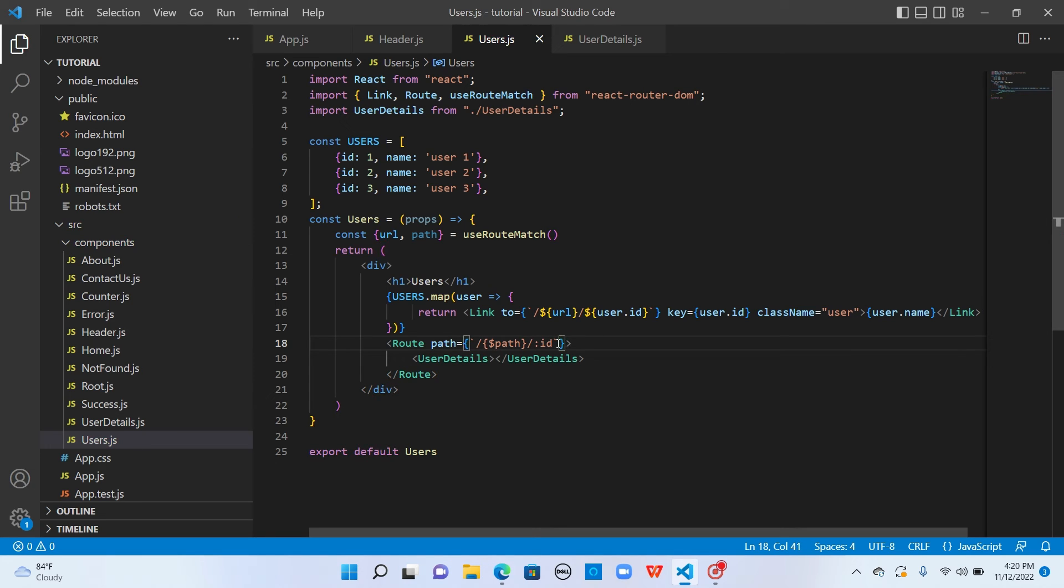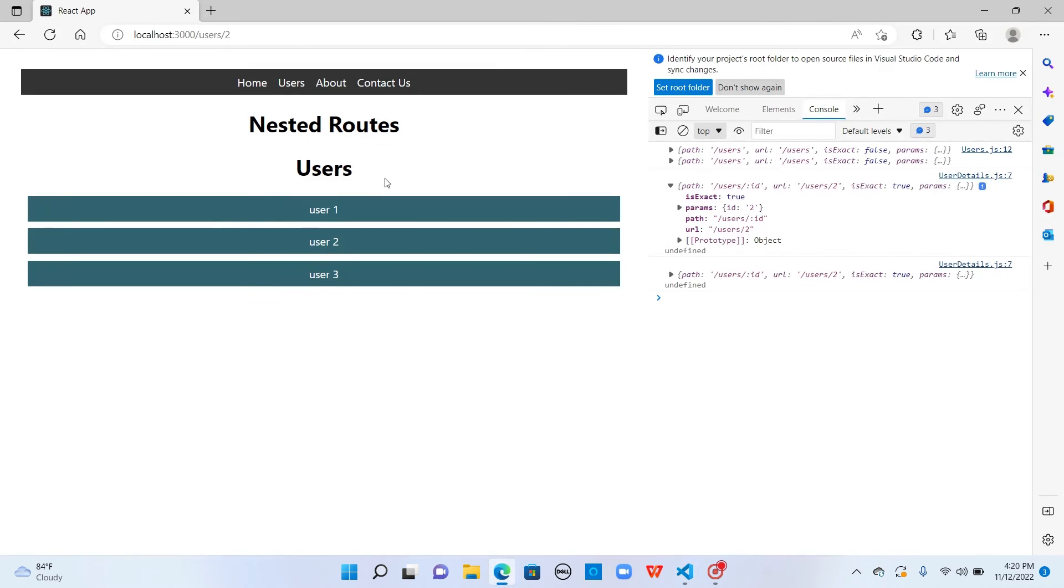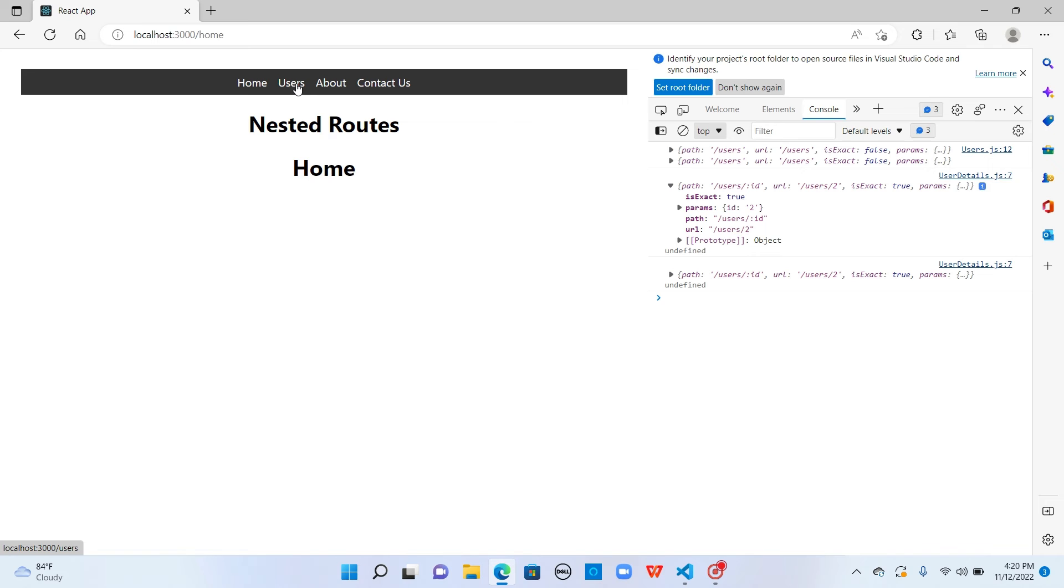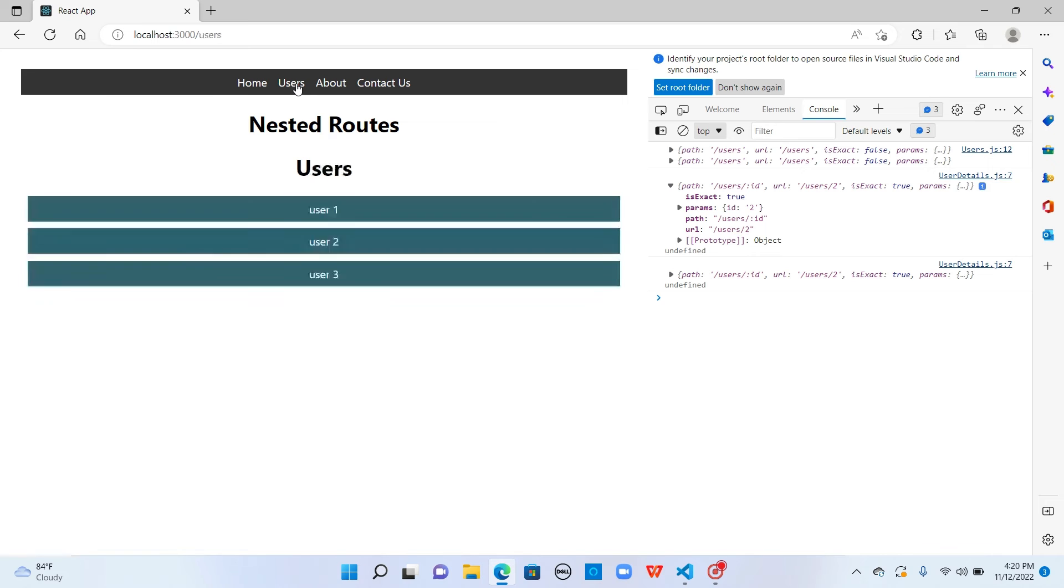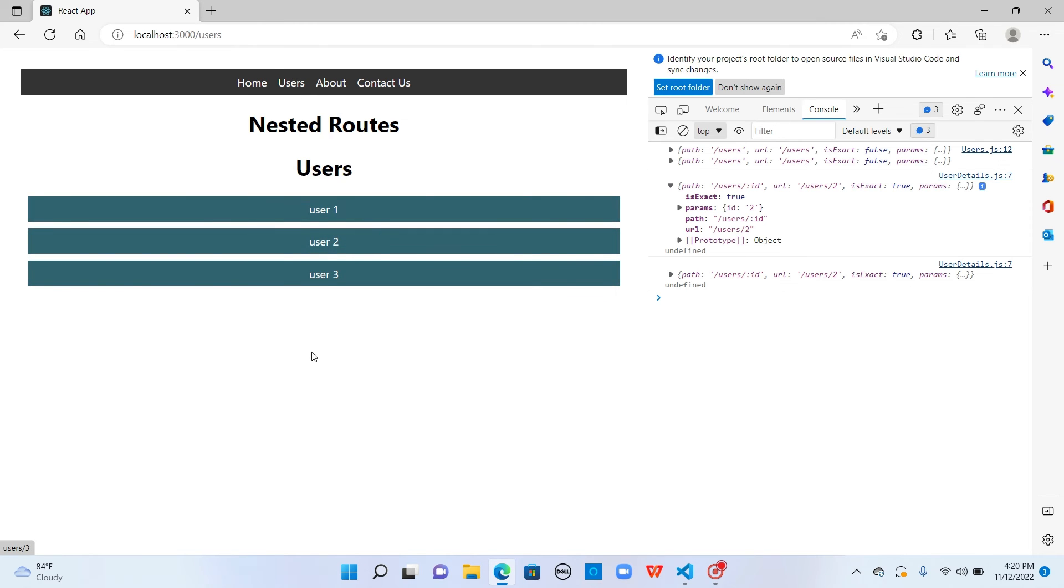Now we made this path and URL dynamic. Let's see if this is working. Let me go to home. When I click on users, users is rendering the list of users. Now when I click on user one, it has two.